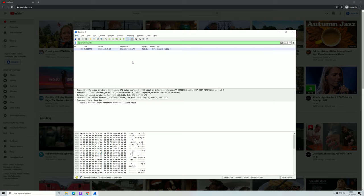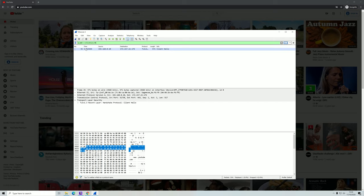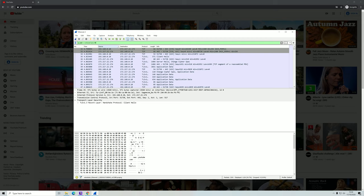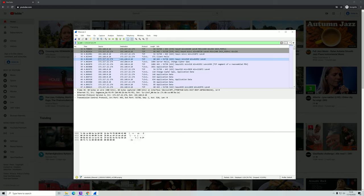Now let's say I want to find all the packets that my device sent to this particular IP — not just those containing the word YouTube. Instead, I can type 'ip.addr == ' followed by the IP, and hit Enter. As you can see, there are a lot of packets going back and forth between my device and the YouTube server. We see packets where that IP is the destination, but also packets being sent back to my computer, because when I request a URL, the server sends the information back to my IP — which is why my computer's IP appears as the destination.